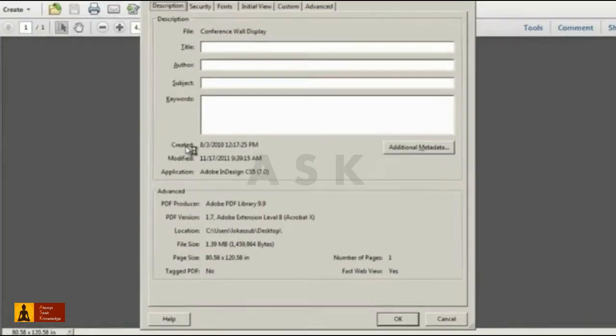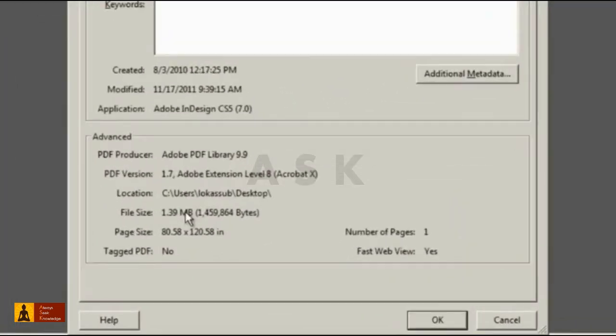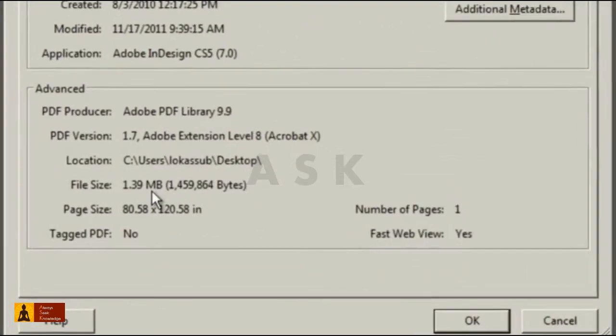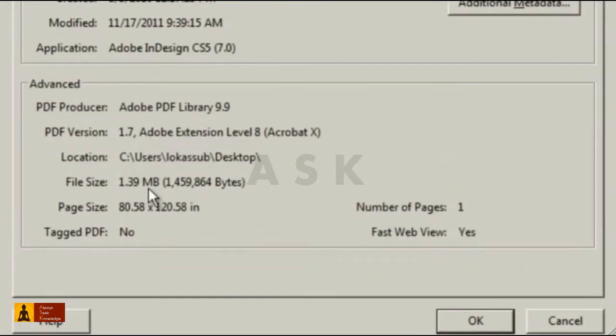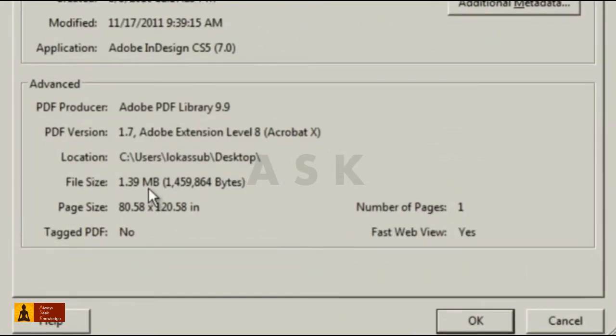Now when I open the Properties dialog, the file size is nearly 2 megabytes smaller.